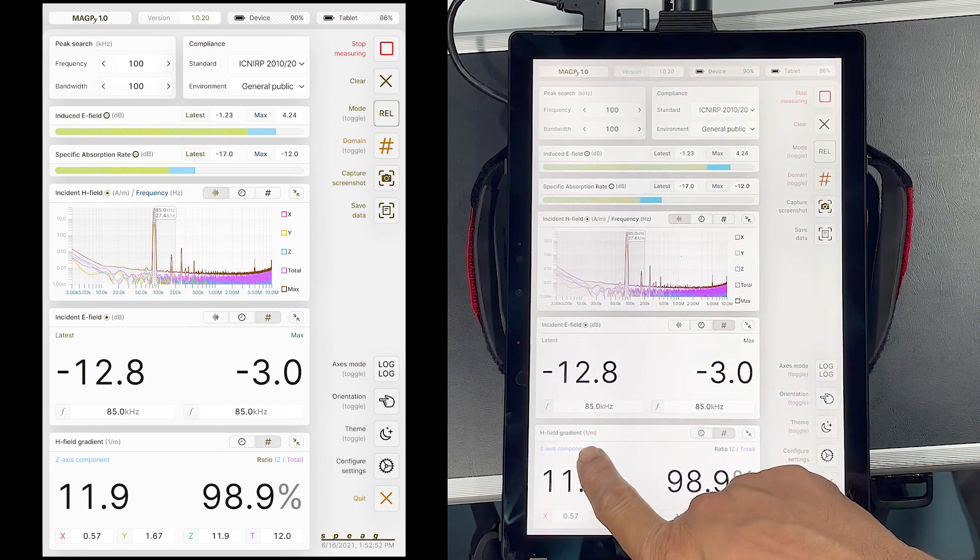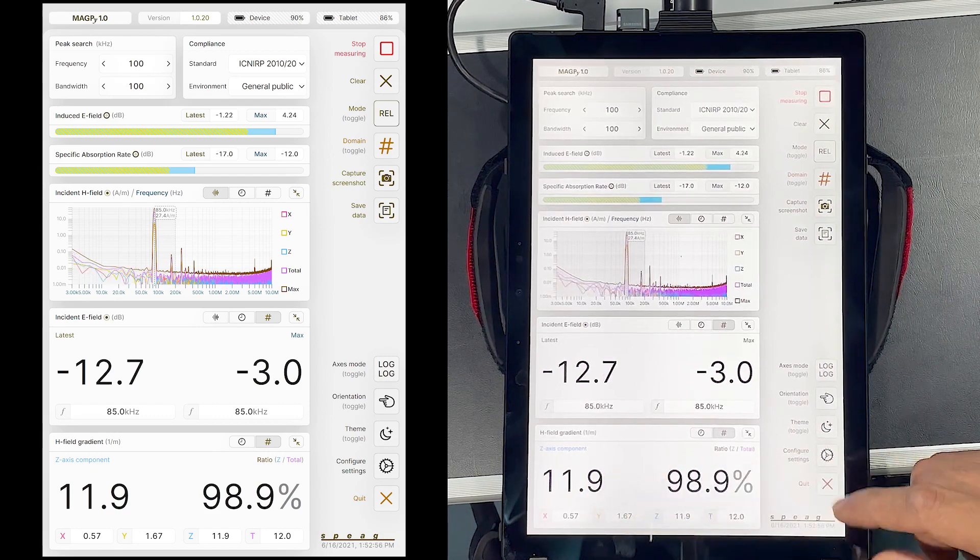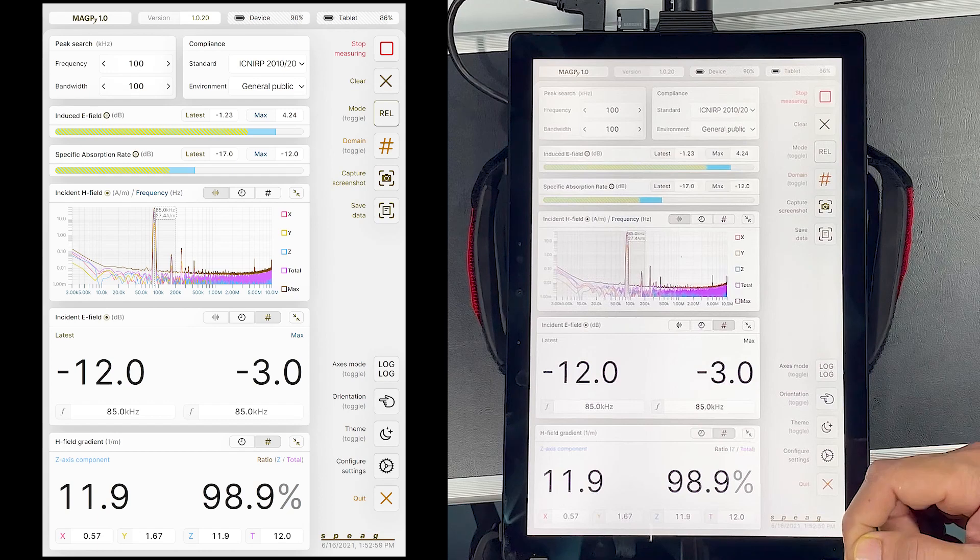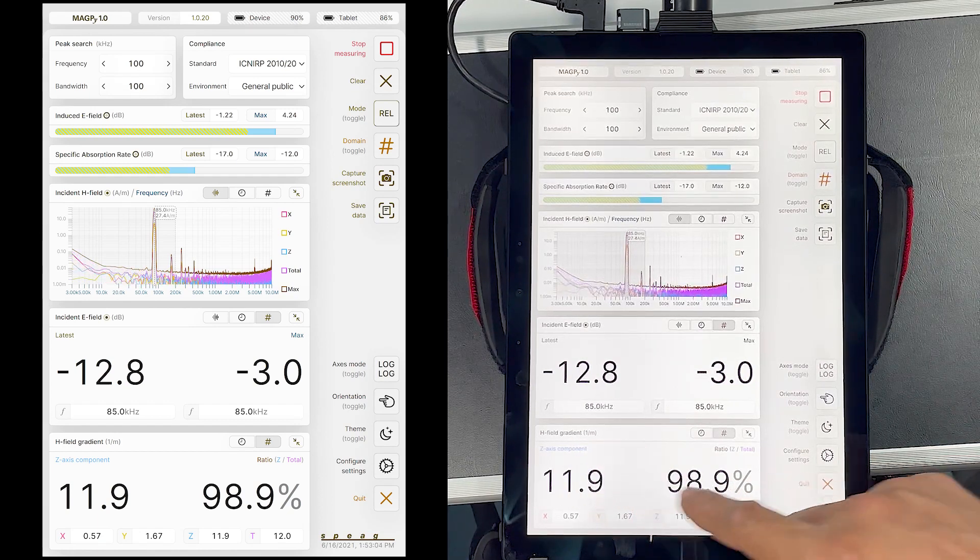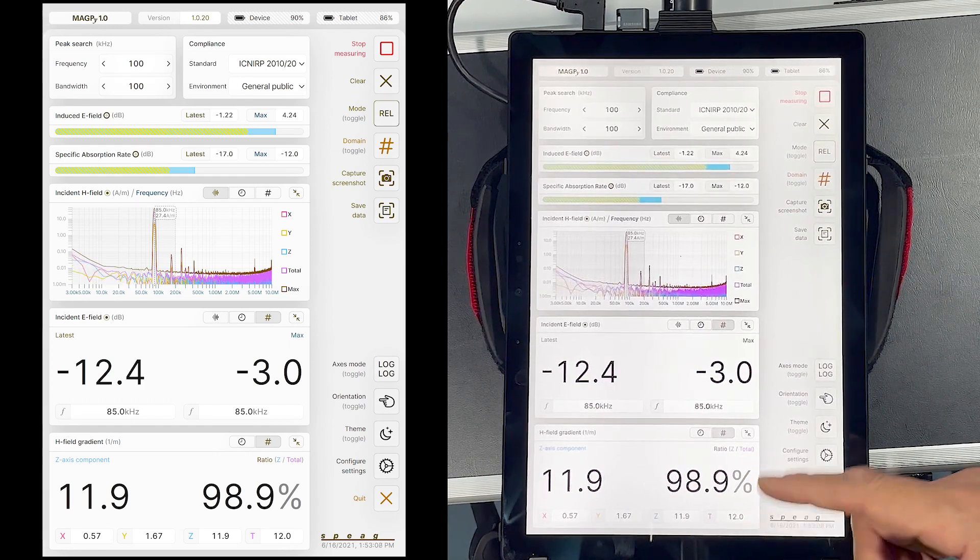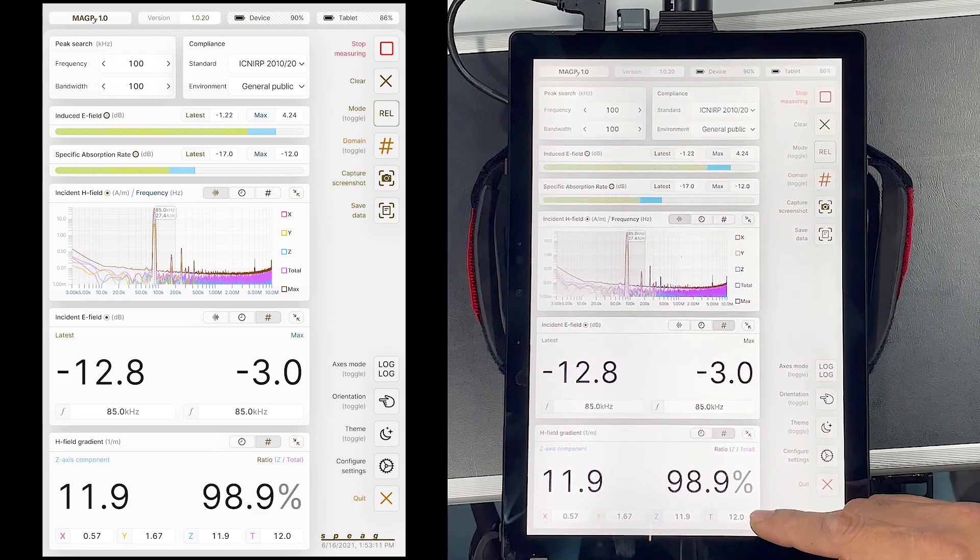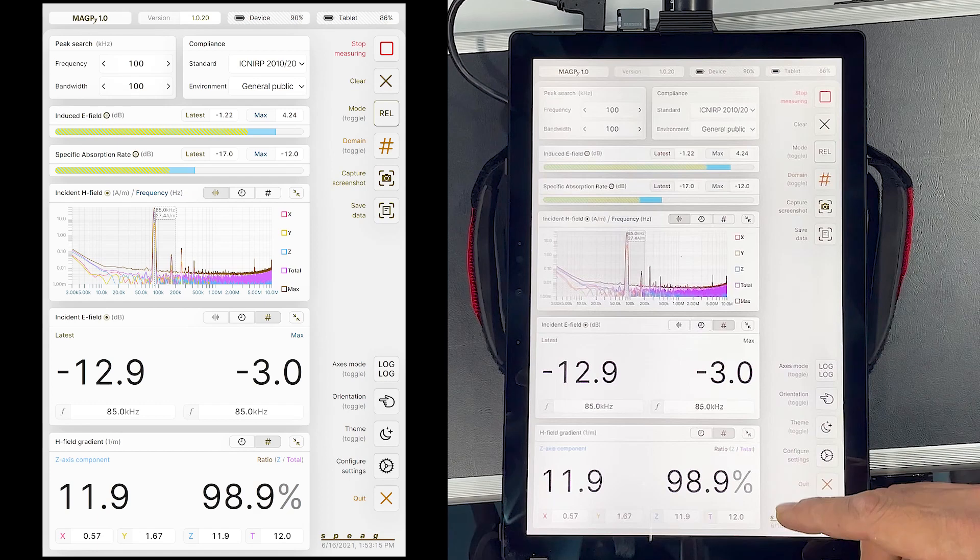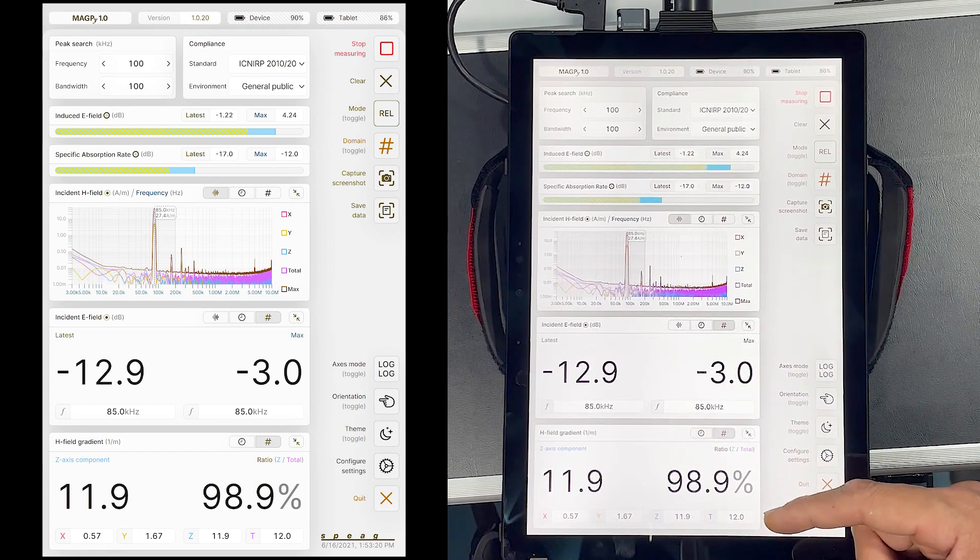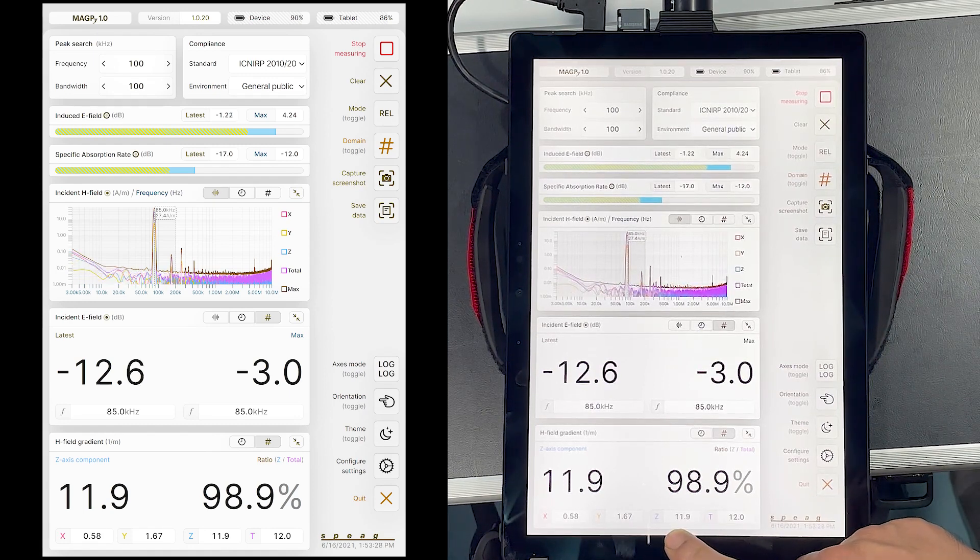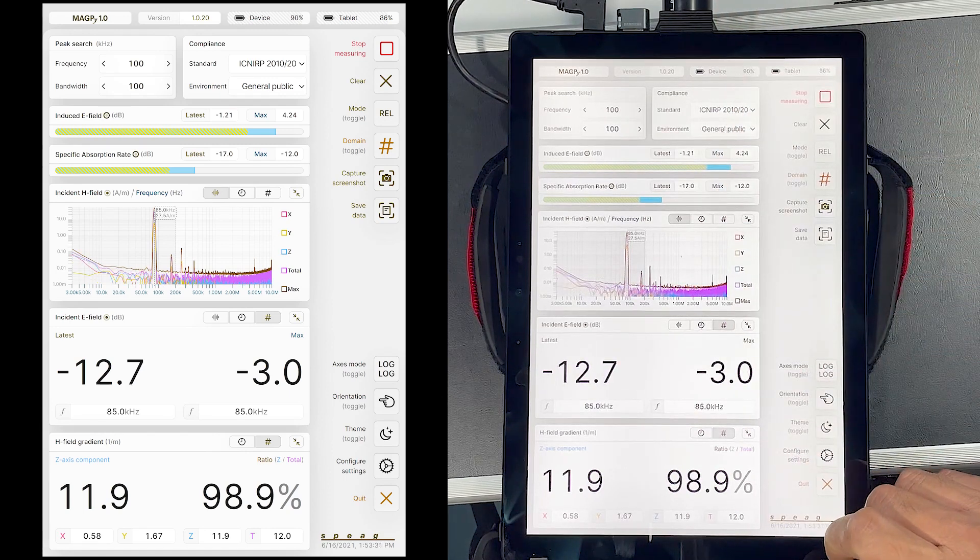The unique feature of this device is that it also measures the H field gradient. That is very important for compliance. The H field gradient in 1 by meter and the percentage contribution of the z component of the gradient with the total value is shown in the gradient window here. In the center of the coil, I expect relatively moderate gradients. At this location, the gradient is 11.9 with the dominant component being the z component, which is in the direction of the axis of the probe.